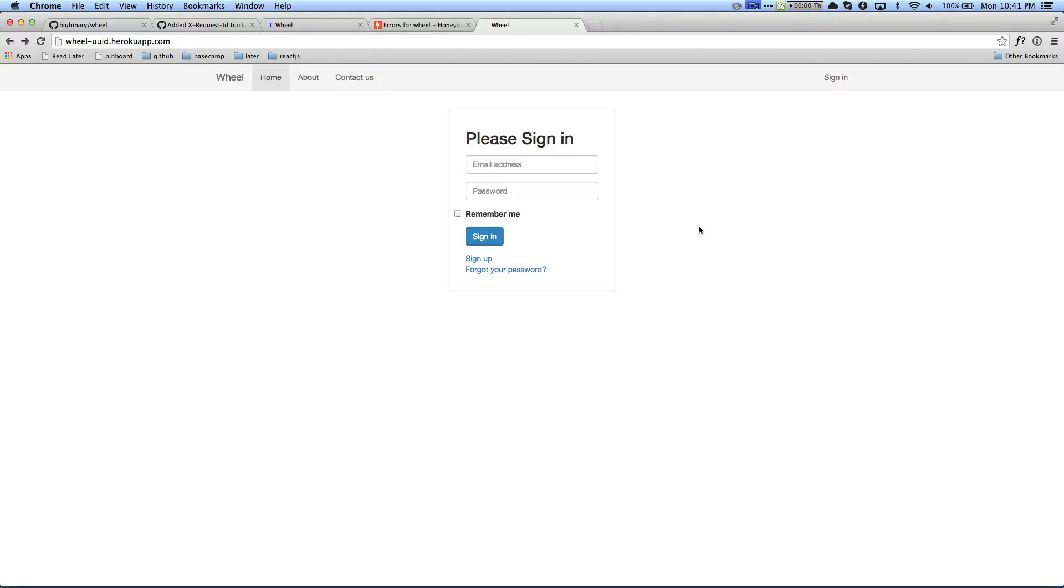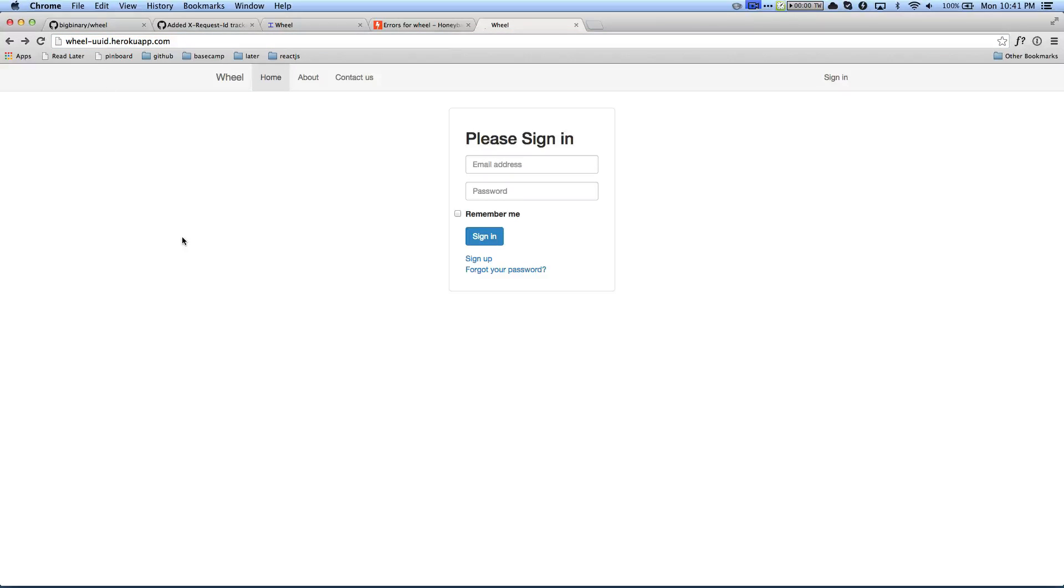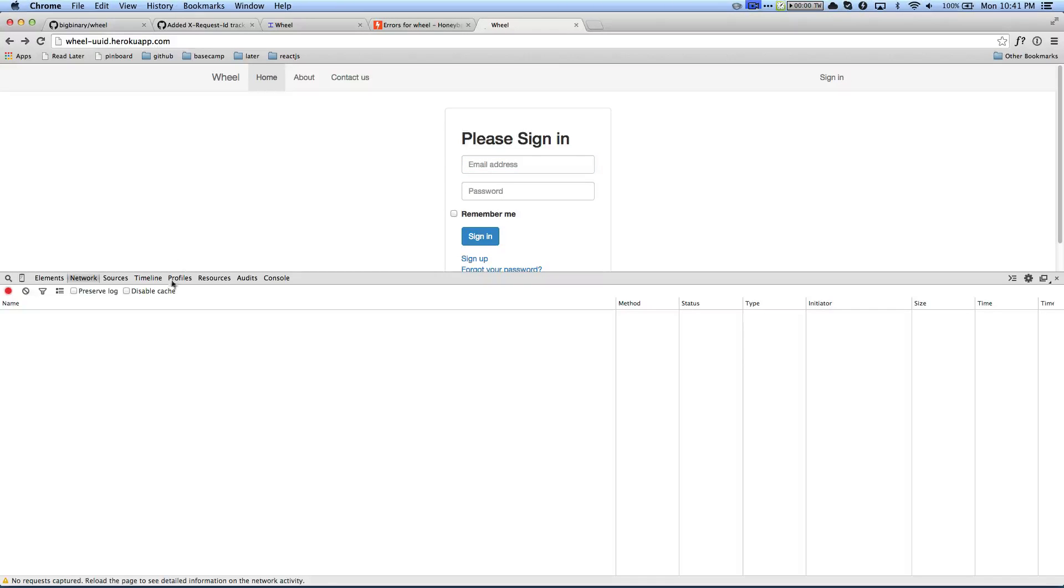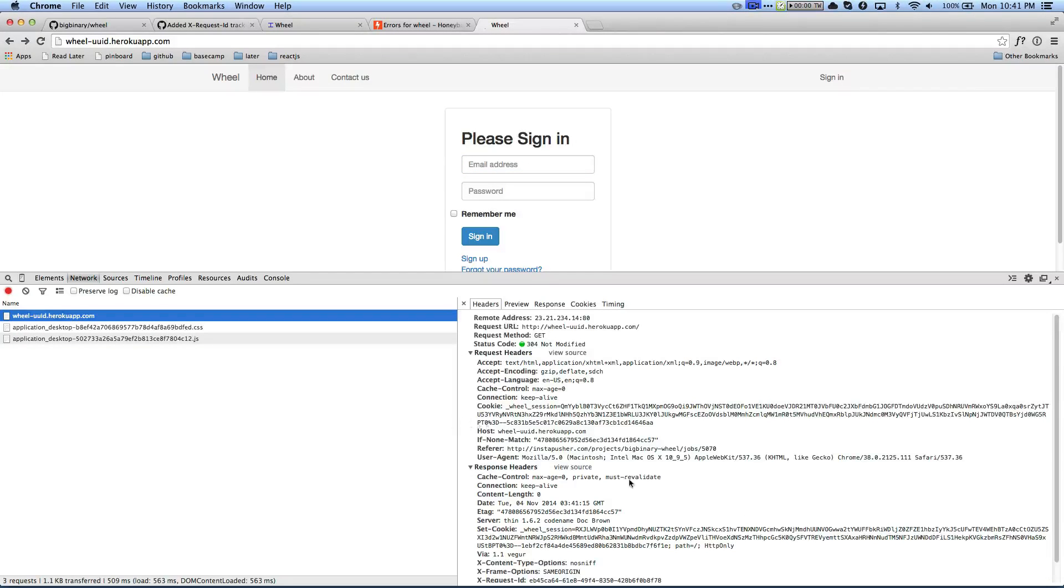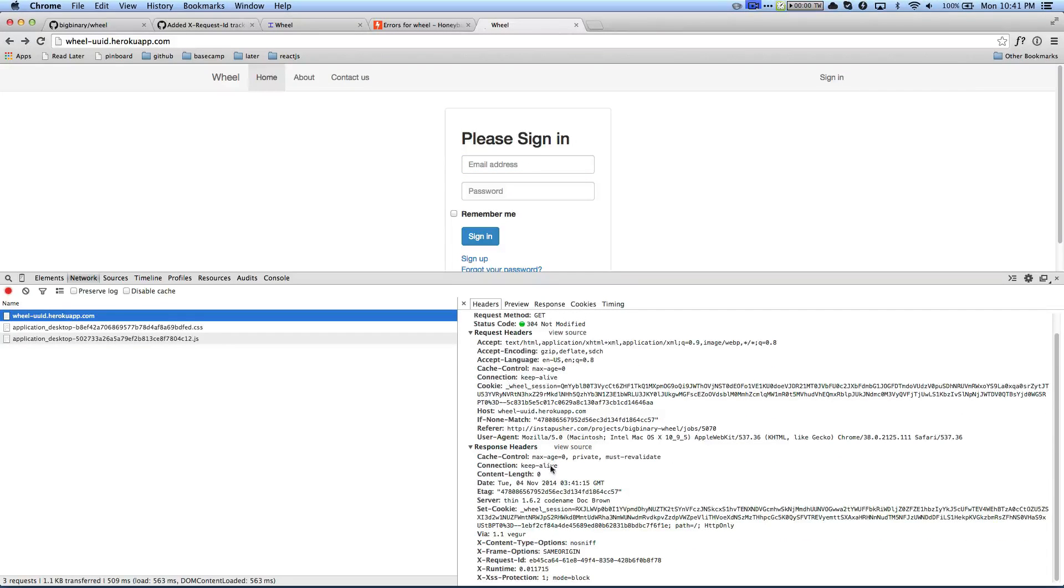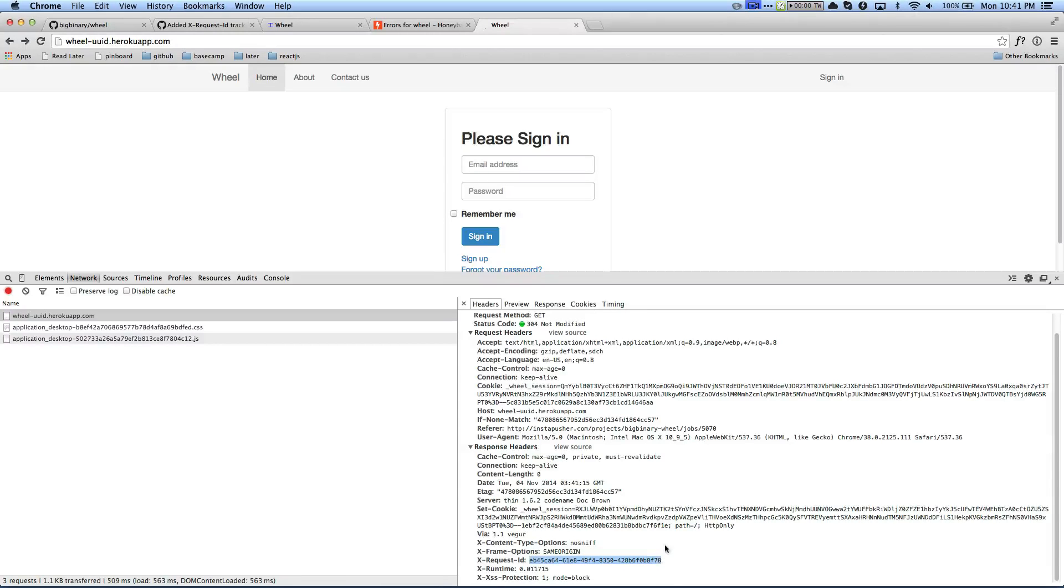Okay, so the application is running on Heroku. The URL is wheel-dash-uuid.herokuapp.com. And if you refresh the page, we can once again go to the network. We can look at this request and we can see the response. We are getting the request ID. This is the request ID.